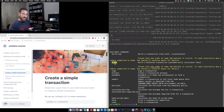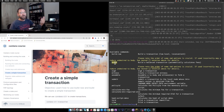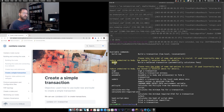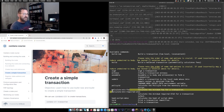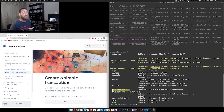The main difference is that with `build-raw` you have to manually balance the transaction. That means you need to make sure that the sum of the value of the inputs equals the sum of the value of the outputs plus transaction fees — both sides of the equation must be equal. You need to calculate this manually, and for assistance you have the `calculate-min-fee` command that helps you calculate the transaction fees. With the `build` command, it calculates transaction fees for you.